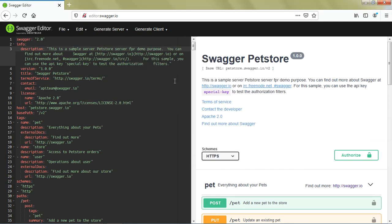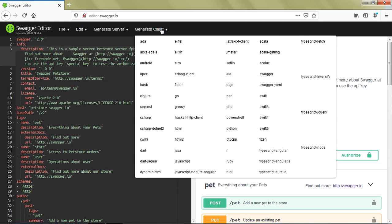Isn't that a great feature? It saves a lot of effort to create the code. Similarly, you can generate the client using different languages provided here.